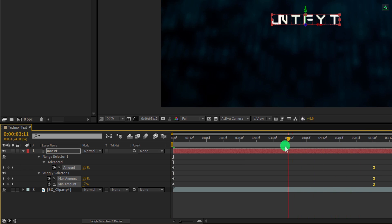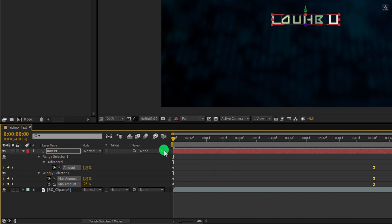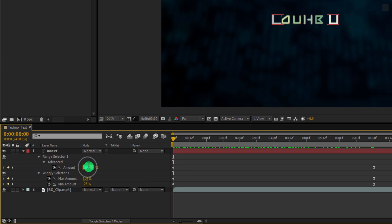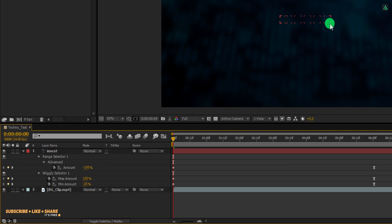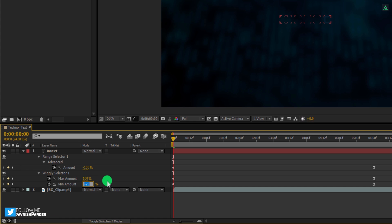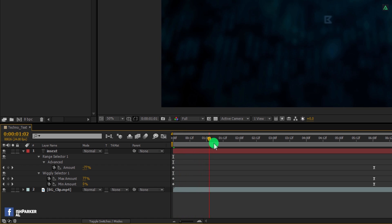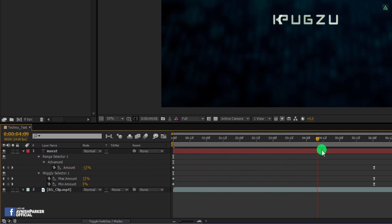Now go to the first keyframe and here we will change the value of these keyframes. Let's change the amount value to negative 100%, and it will create some more movement in the text letters. As you can see, some of my text is visible here, but we don't need to show it right now. So I am going to change the minimum amount value to 0%, and the text will disappear. Check the animation and this is how it looks now.